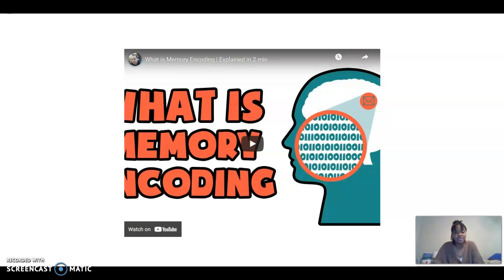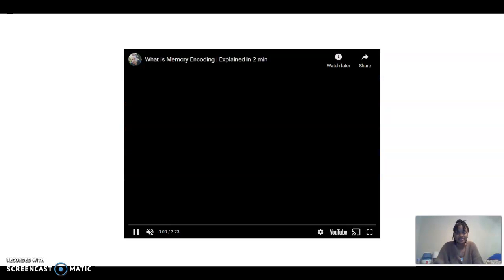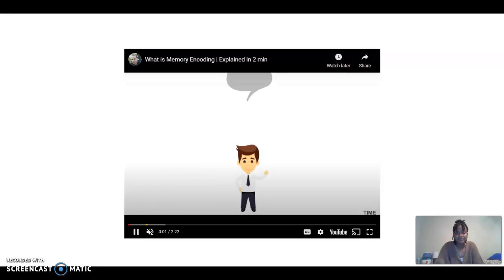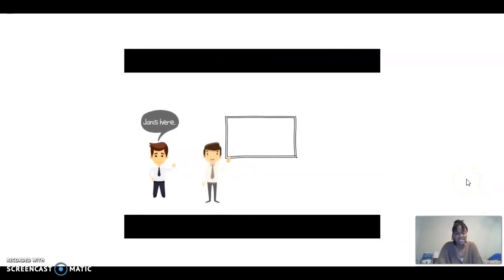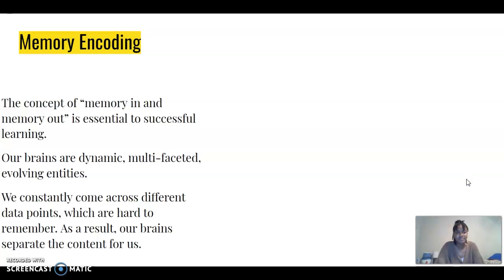I have included a brief video on memory encoding because now that we know what memory is, it's time to take a deep dive into memory encoding. Memory encoding is the concept of memory in and memory out, and it's that concept that is essential to successful learning.